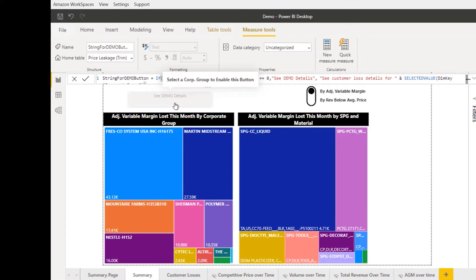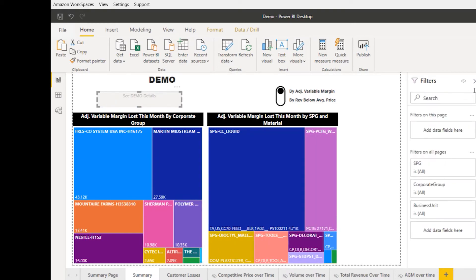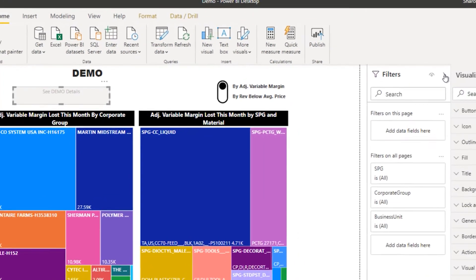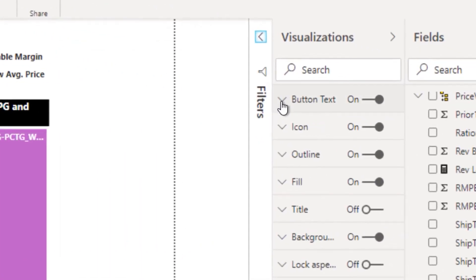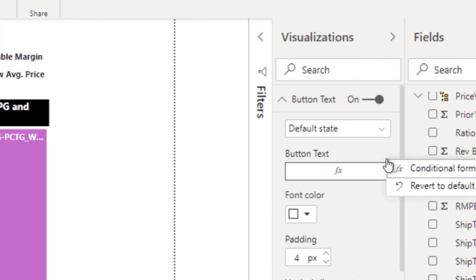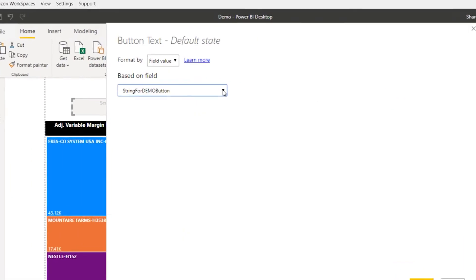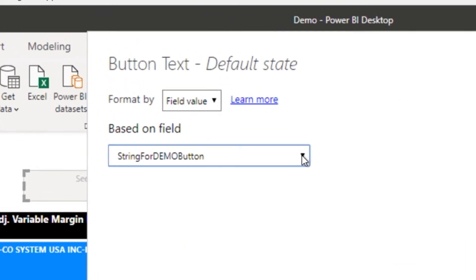I just created a simple button. Let me show you what's important in these settings. First of all, in the button text, you're going to choose from the ellipsis, you're going to choose conditional formatting. You're going to choose the field that the conditional formatting is based on, which is going to be that measure that you just created.